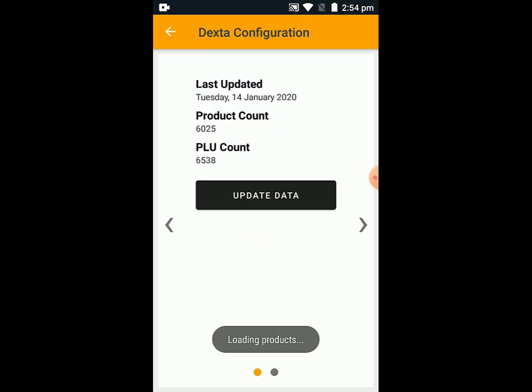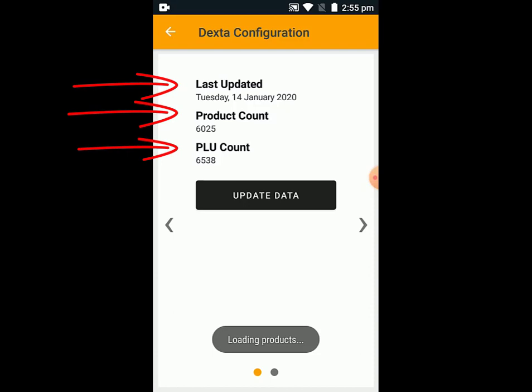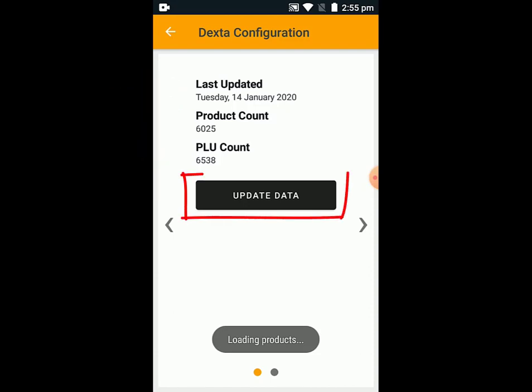As you can see on screen, it now picked up when it last communicated with my server. It's also picked up my Product Count and my PLU Count. So if you ever need to do a mass addition or subtraction of your product or PLU counts, you want to come into this screen and click Update Data afterwards for it to pick up on the changes.